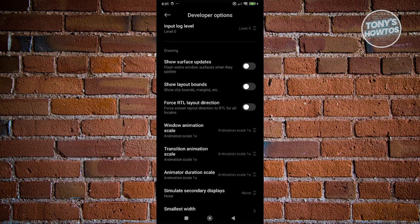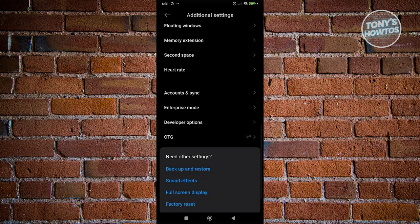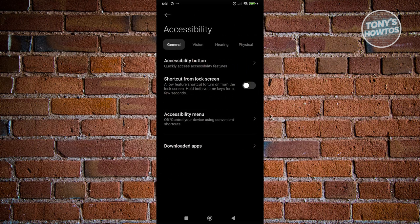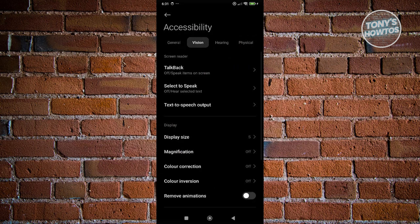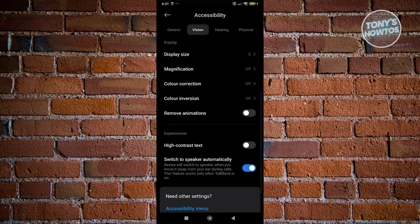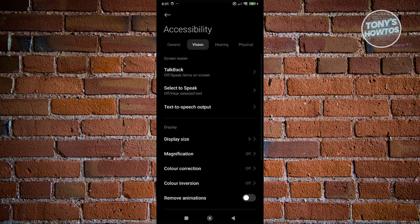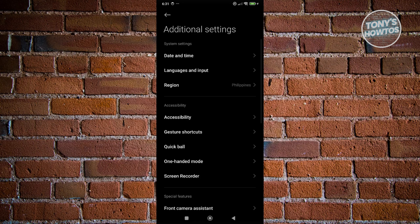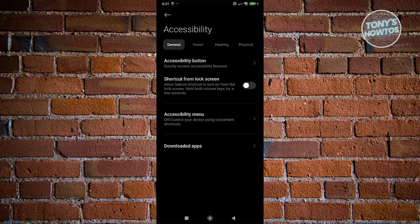In some cases, like mine, the animation option is not available in developer options. So go back and instead of going to developer options, go to Accessibility, then Vision, and scroll down. What we need to do is turn on the option that says 'Remove Animations.' Once you click on it, you'll notice there's no longer animation, and it looks a lot faster. You're going to start using your phone and hopefully it's now a lot faster.